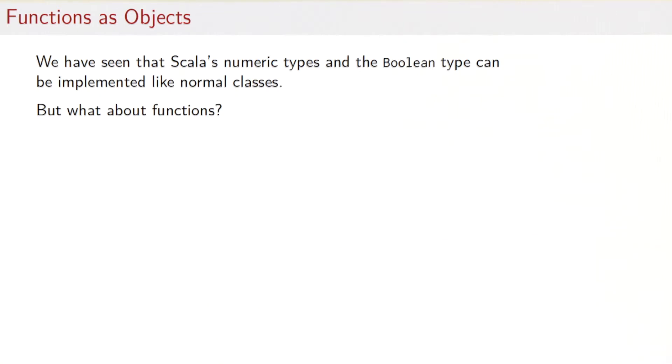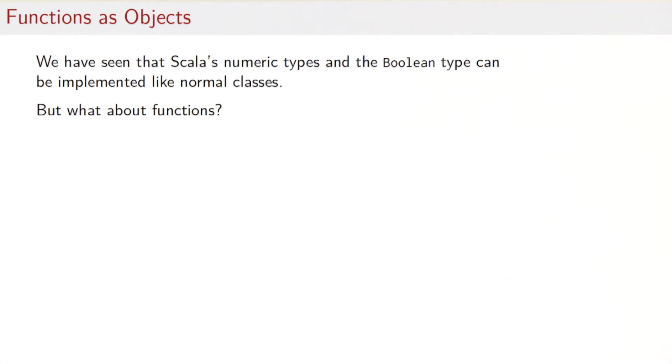In the last session, we've seen that Scala's numeric types and the Boolean type can conceptually be implemented like normal classes. But what about functions? Are functions special or are they also just objects?